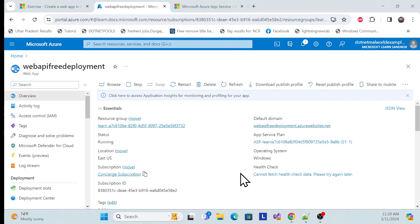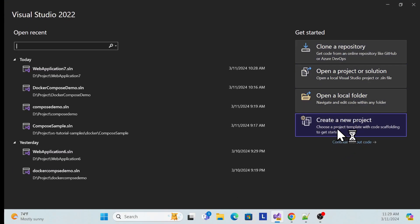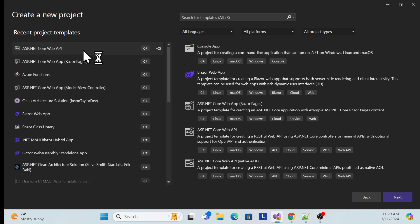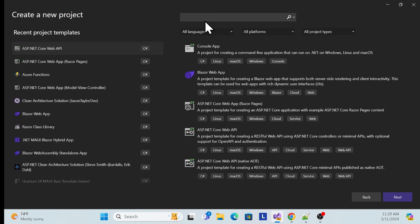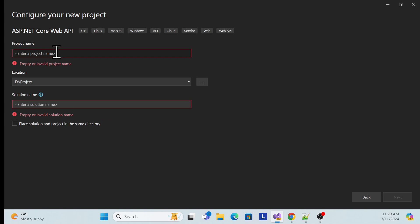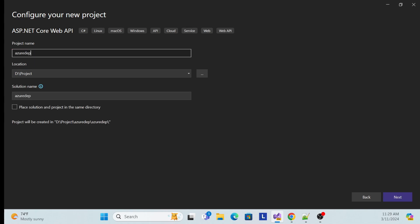Let me open Visual Studio and create a project from scratch so you can see how easy it is to deploy. We'll also use a web application later, but for now I'll use a Web API. Choose the Web API project template and give it a name — for example, 'AzureDeploymentWebAPI'.